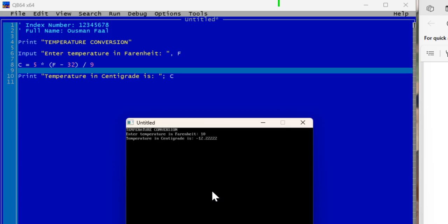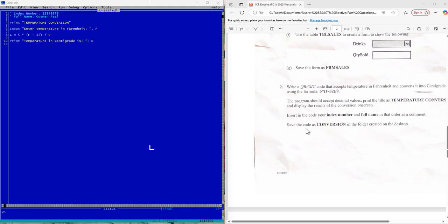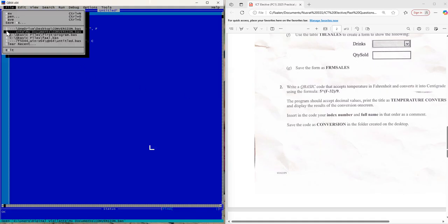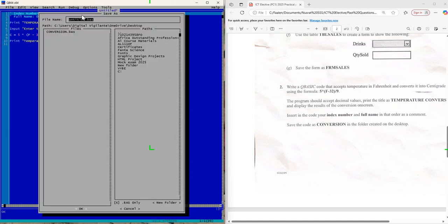I believe this answers the question. Now let's look at the last part: save the code as 'conversion' in the folder created on your desktop. Go to File, click Save As, leave the extension there, and just type 'conversion'. Then we choose the path where we're going to save it — remember it should be saved in your examination folder.